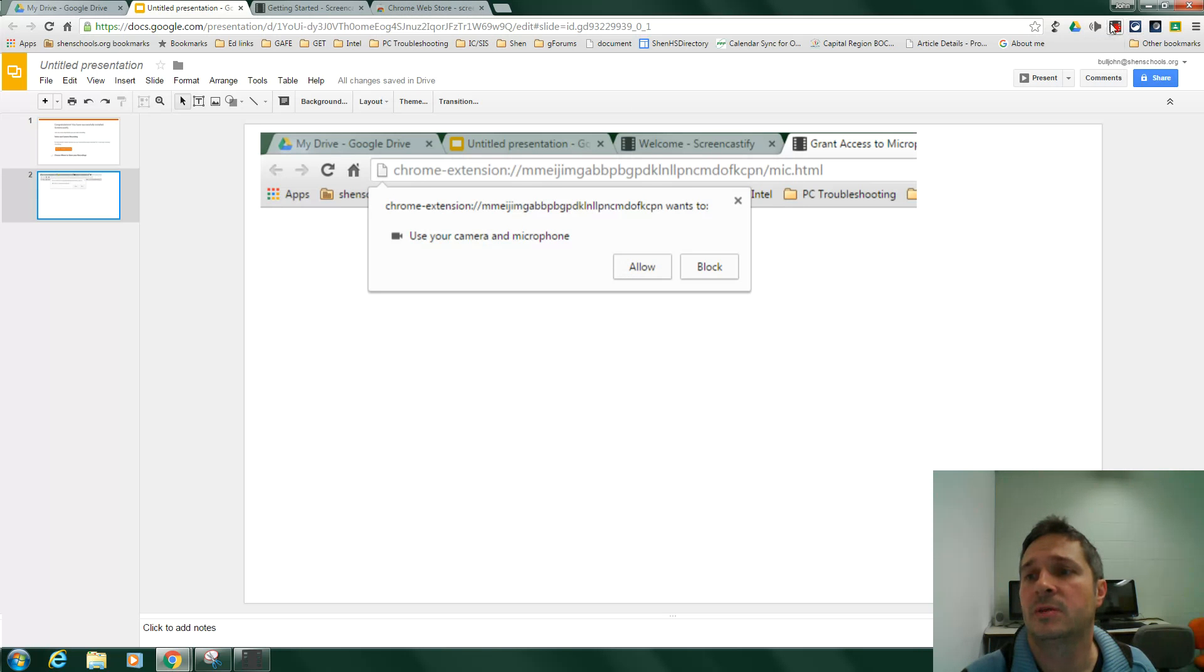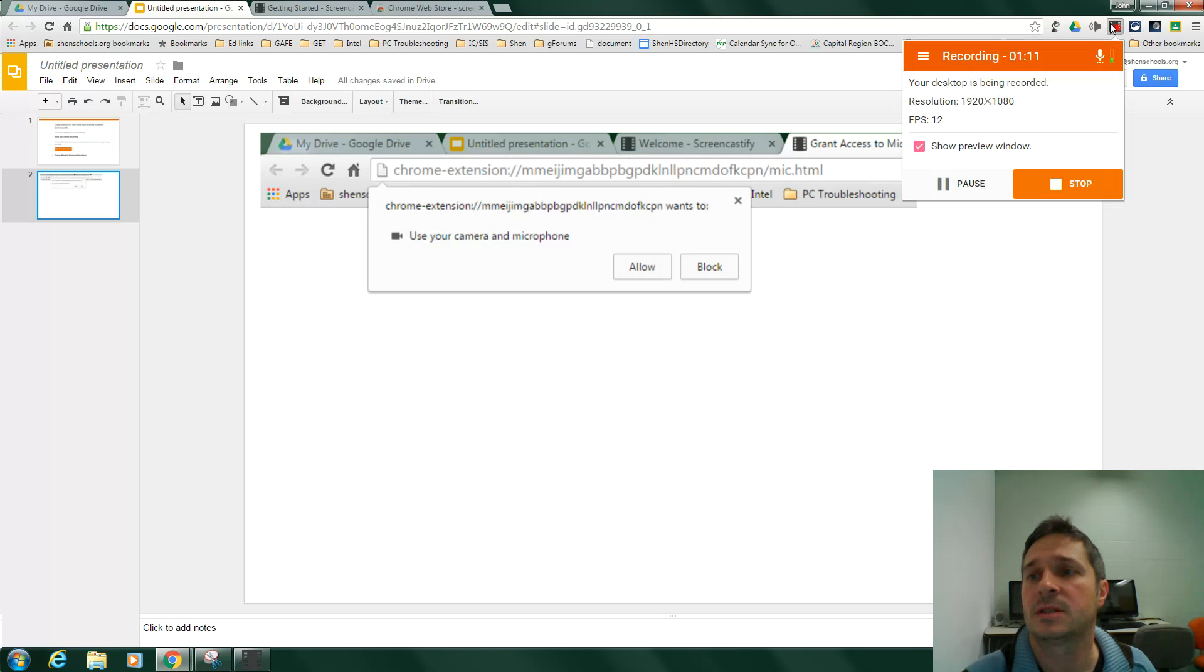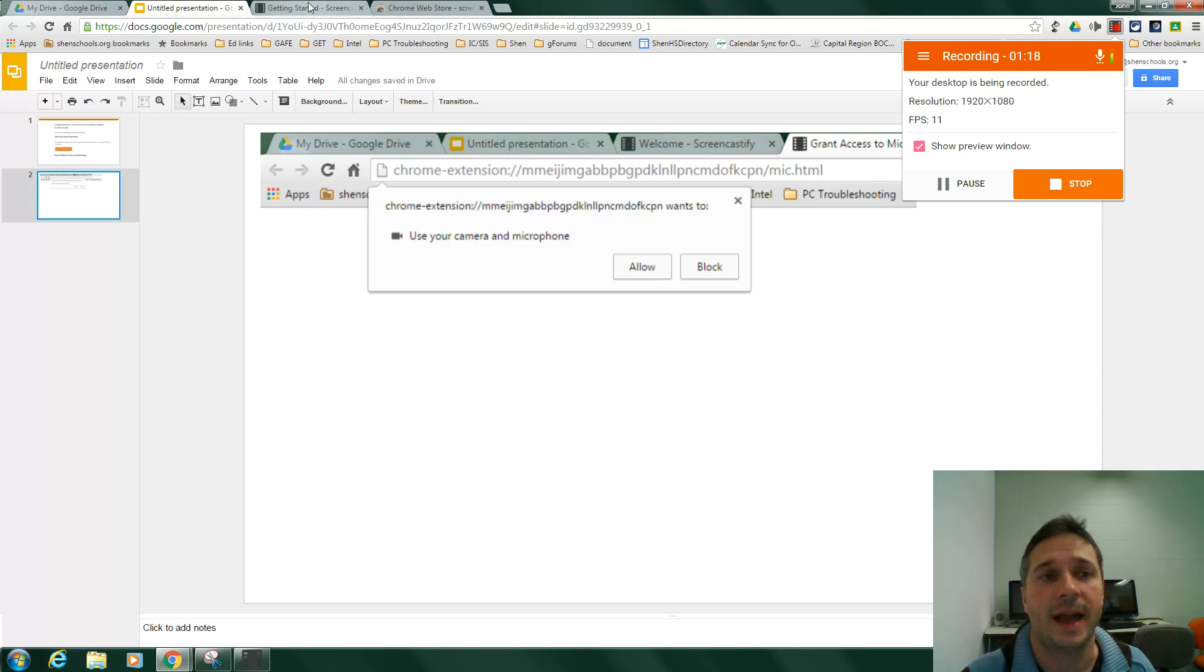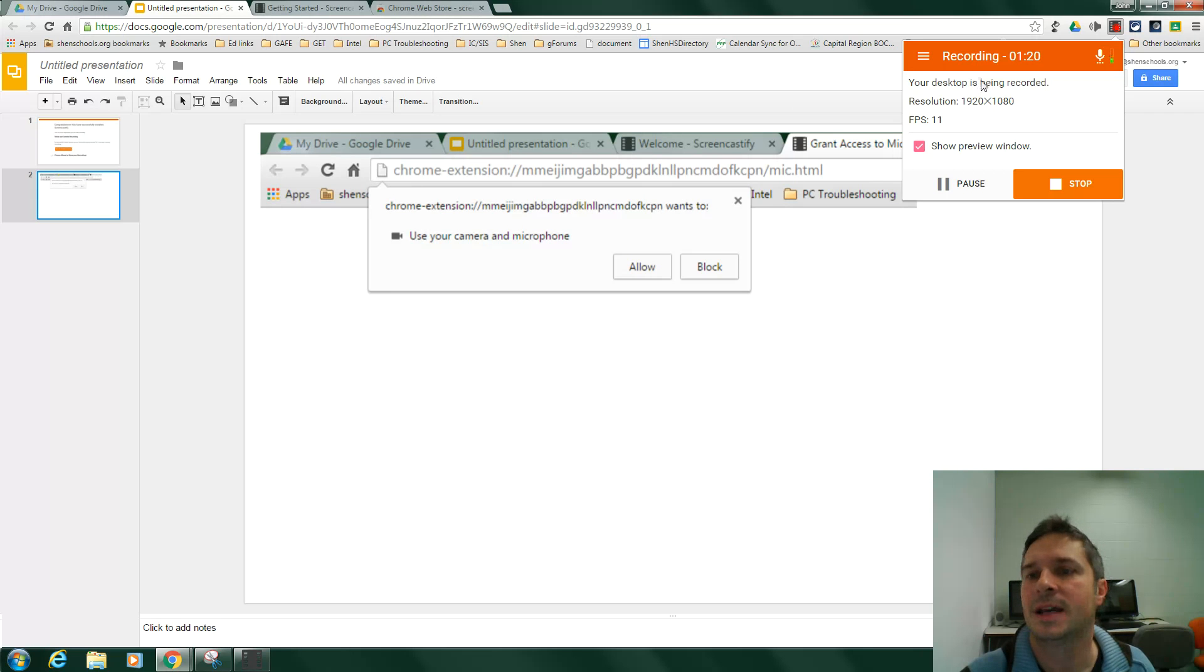At that point, you simply click this little icon up here. You'll be presented with a list of choices as to whether you want to record just a tab in your computer or your entire desktop. I'm using entire desktop right now,